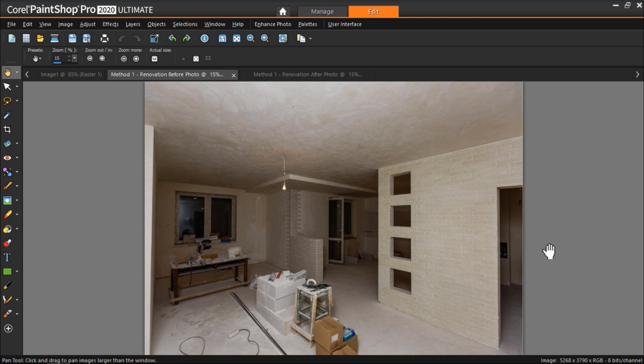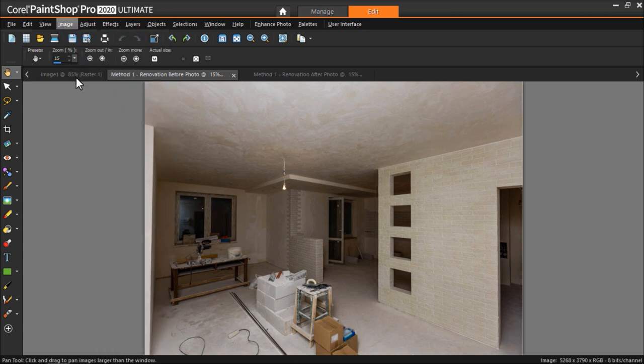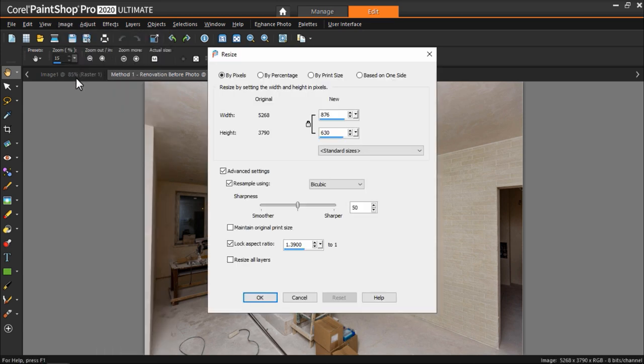For the images I'm working with, I'm going to first resize the before and after images by clicking on Image, Resize, then adjusting the height to 630 pixels, then click OK.